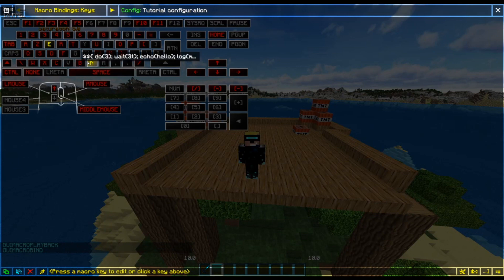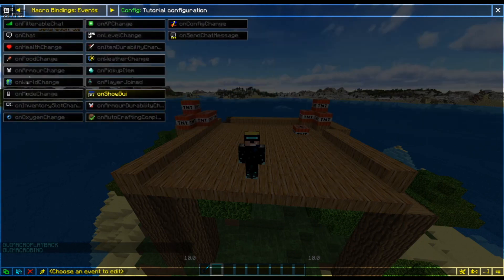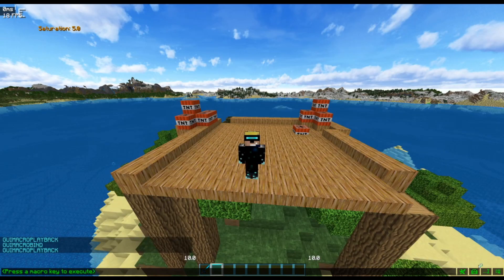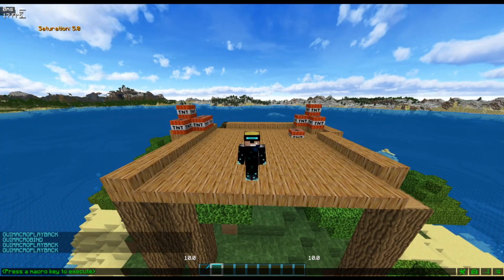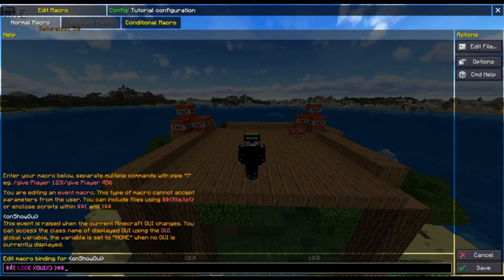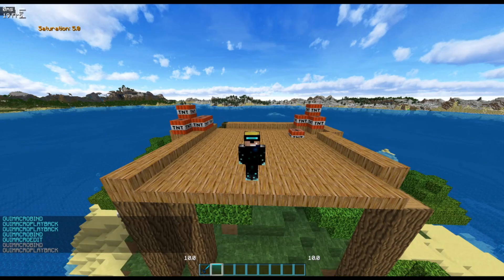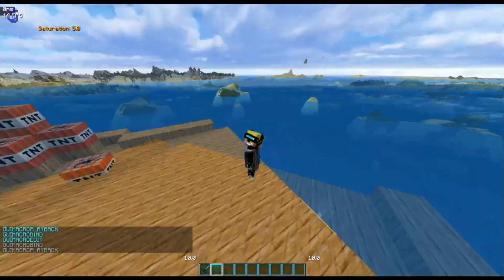That's a script bound to a button, but you can also bind it to events. For example, I'm currently using the on show GUI event to show what all the different GUIs are on the left-hand side of the screen. In the GUI events, on the on show GUI event, I'm using a global variable — between percentage signs — called GUI, which shows the GUI name in chat. You can also use color codes, for example ampersand seven, and it will change the color displayed when you change GUI.